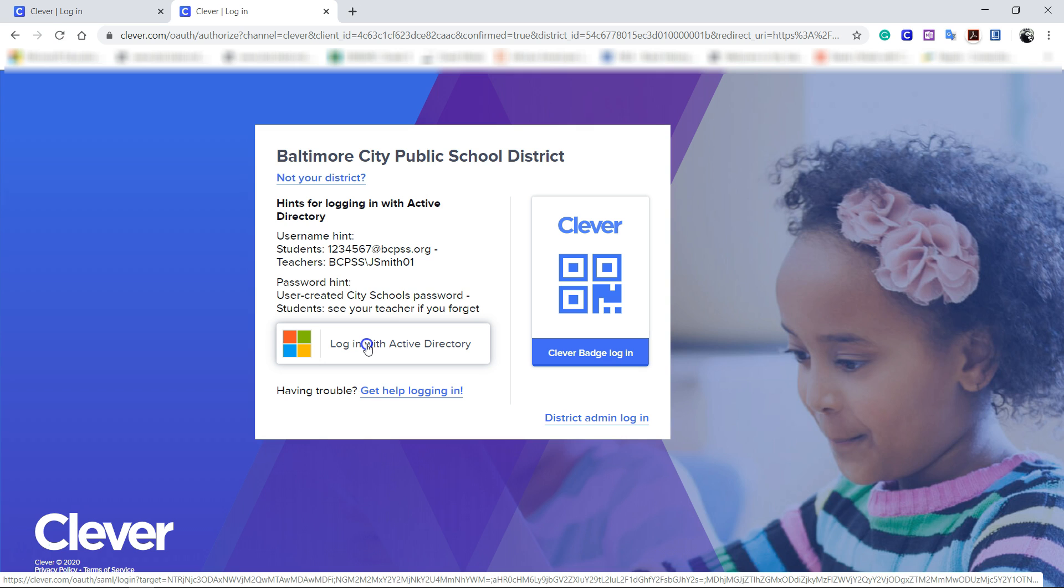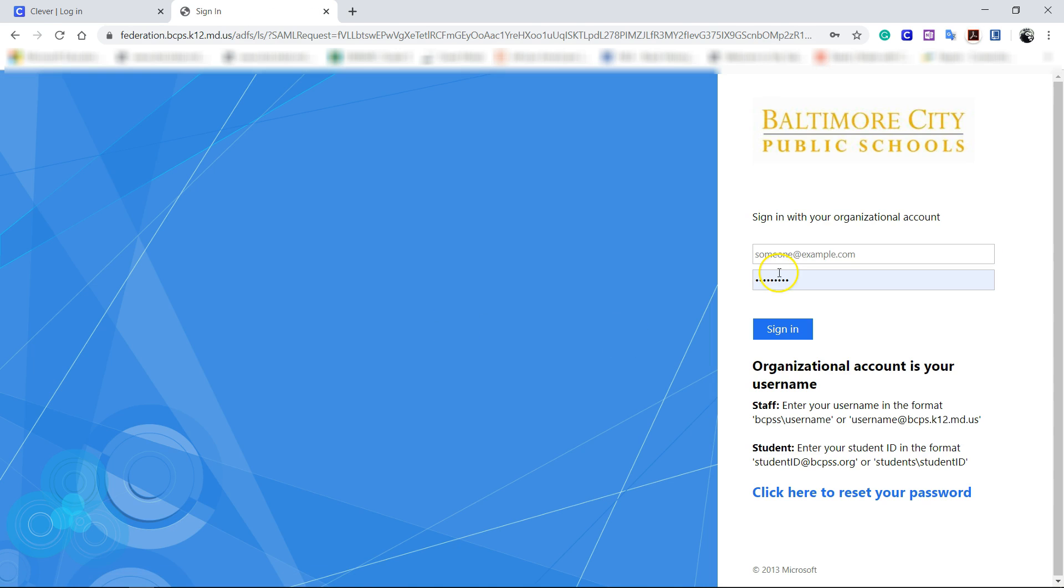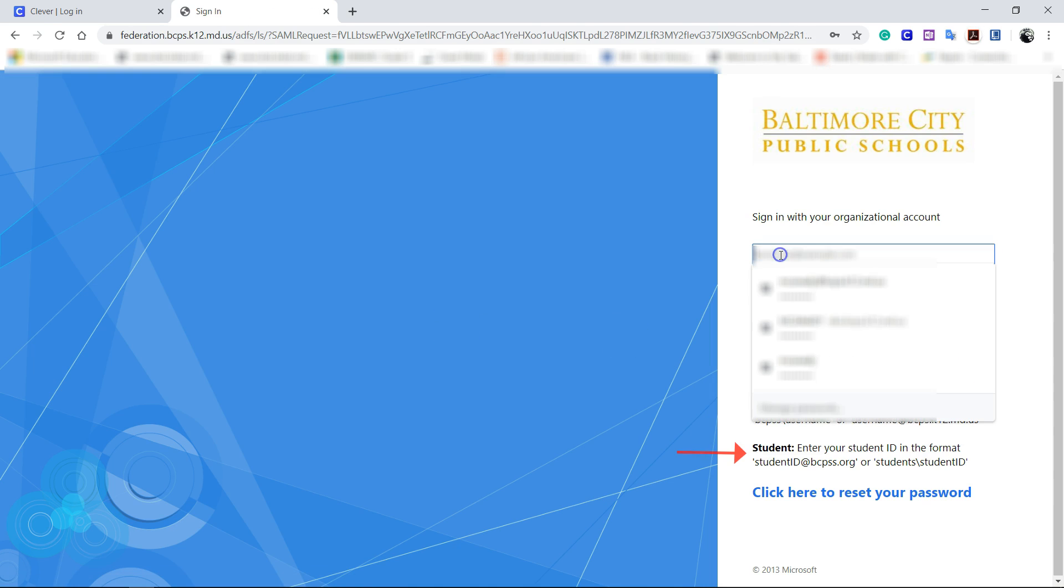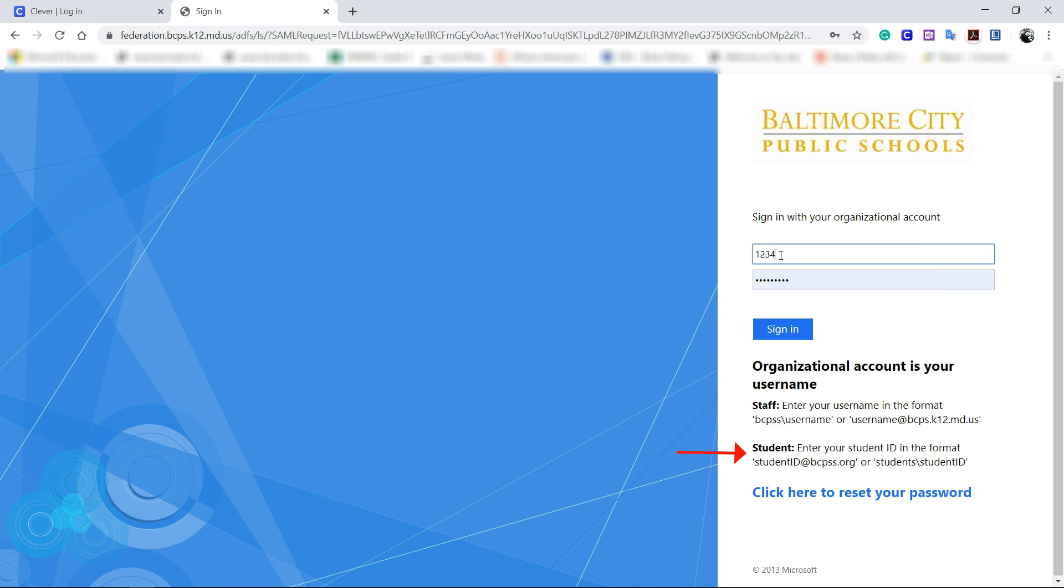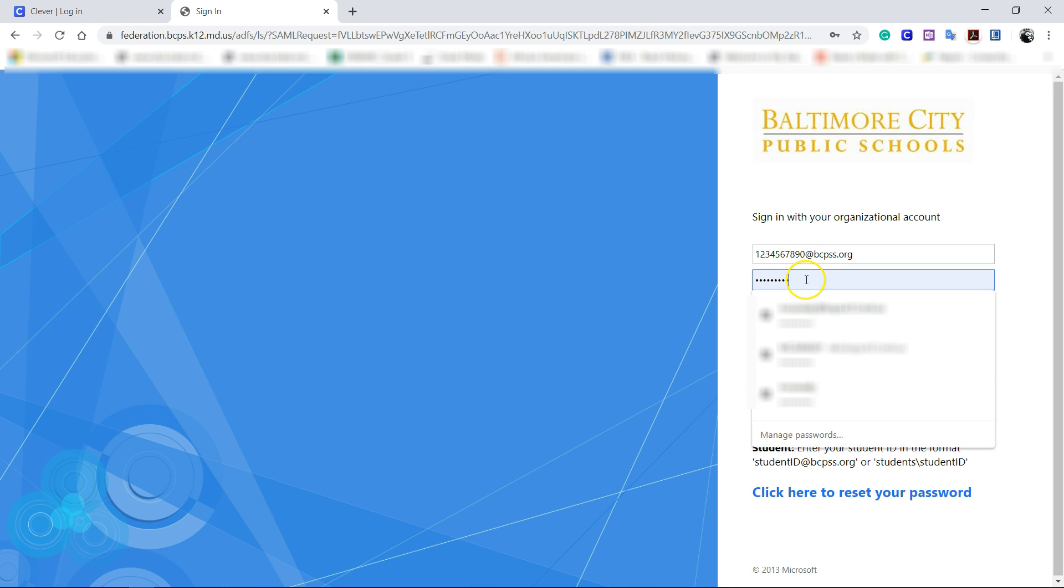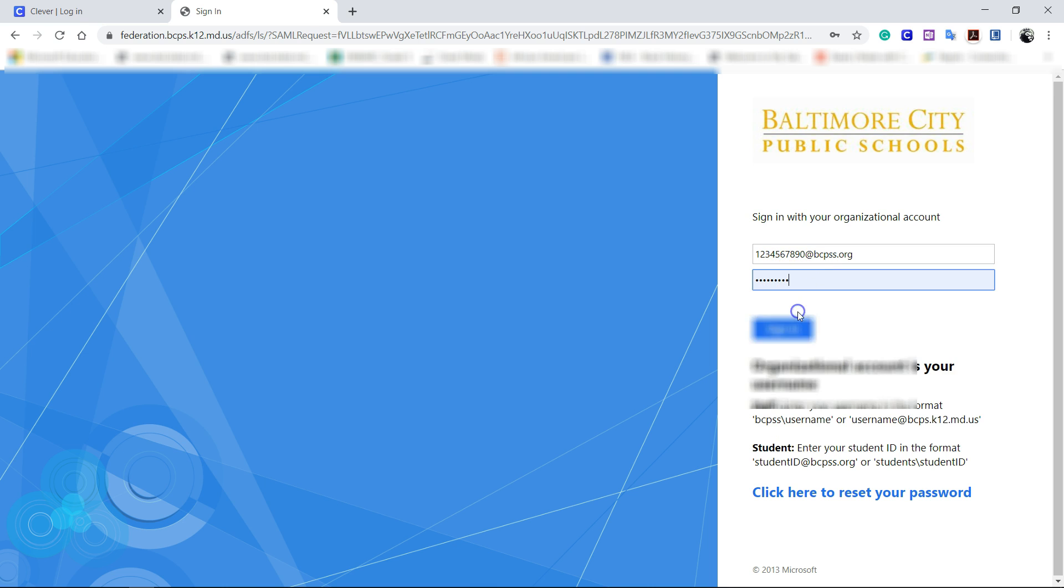You're going to click log in with Active Directory. For your email address, put in your student ID number. Obviously your student ID is not 0123456789 - the at symbol and then bcpss.org. Once you put in your password, simply hit the sign in button.